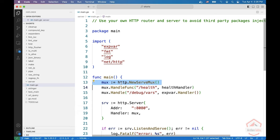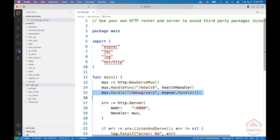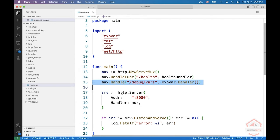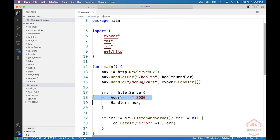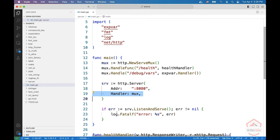So instead, create your own mux, write your own handlers. You can even add the debug vars if you want to. Then you create your own server that listens on port 8080 and uses this handler. And finally, you run it.